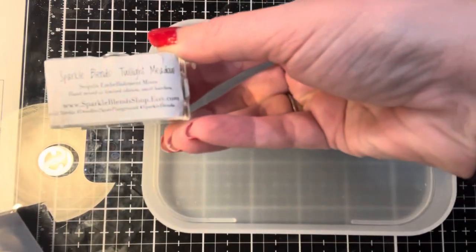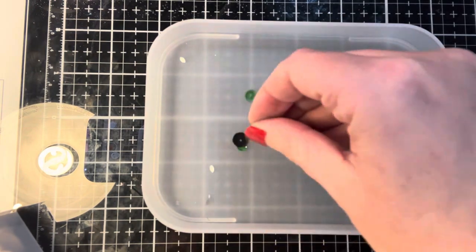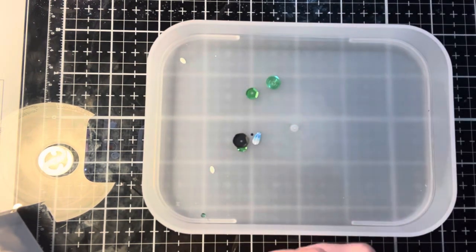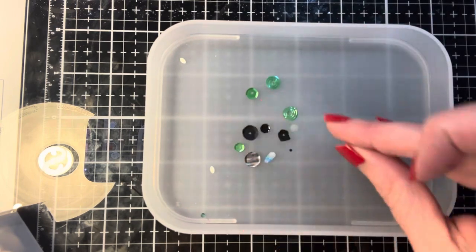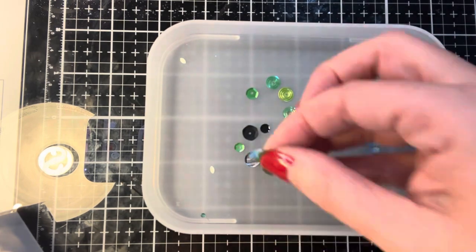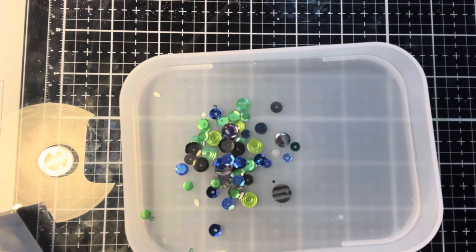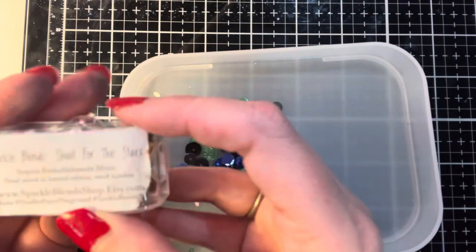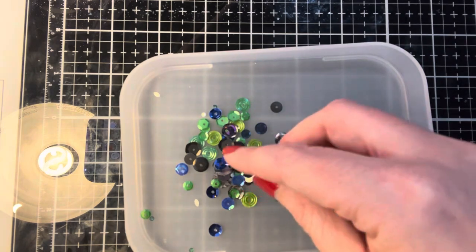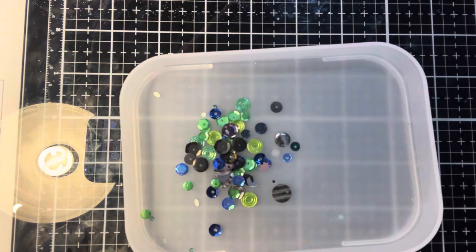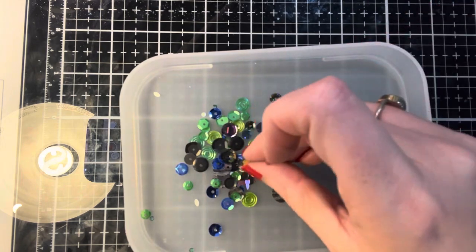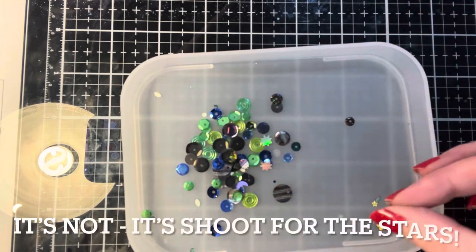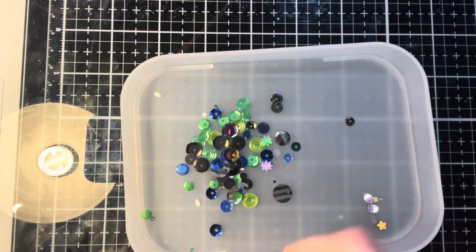So now we are going to create the shaker pieces or the shaker mix. So I'm using sparkle blends and this is twilight meadow. Twilight meadow has a lot of blues and greens and the black. So I thought that would go perfectly. And then the next one is shoot for the stars. And there are stars and moons, which again, I thought would look perfect in this. And there are some black and silver pieces in it. And one of these mixes, it might be the twilight meadow has a really cool feature in it. And you will see that towards the end.